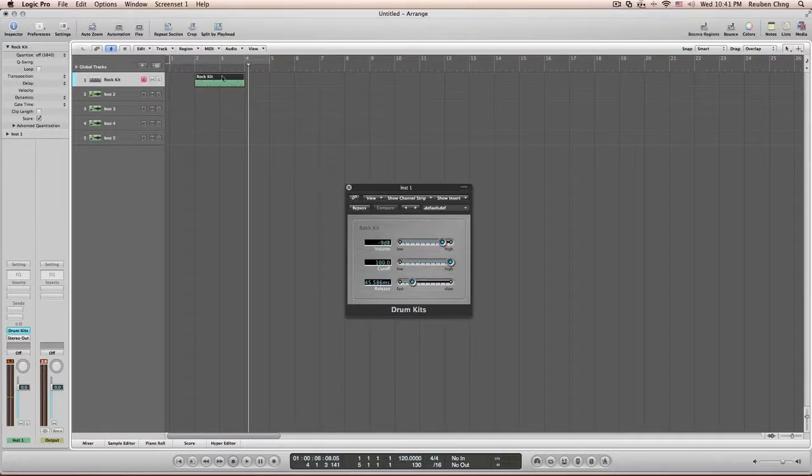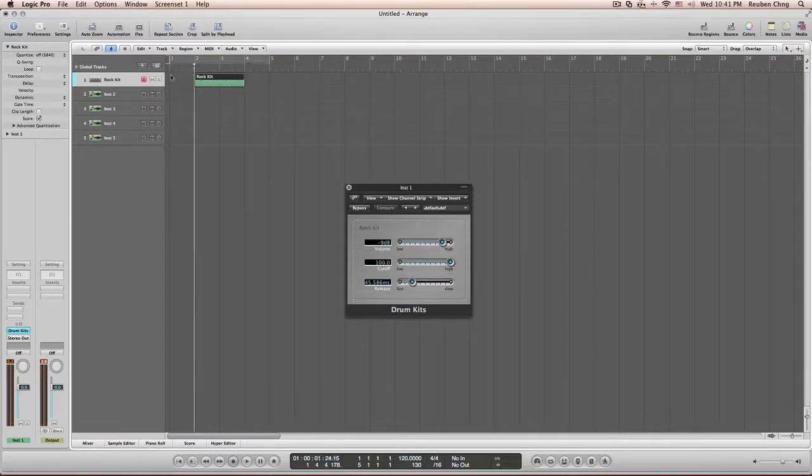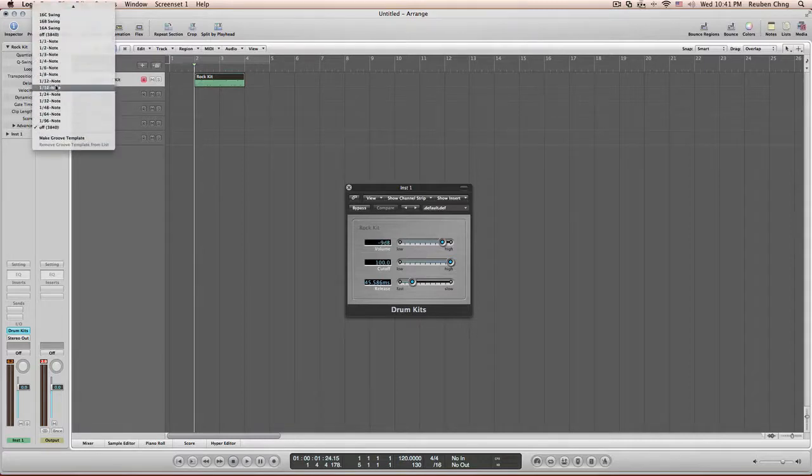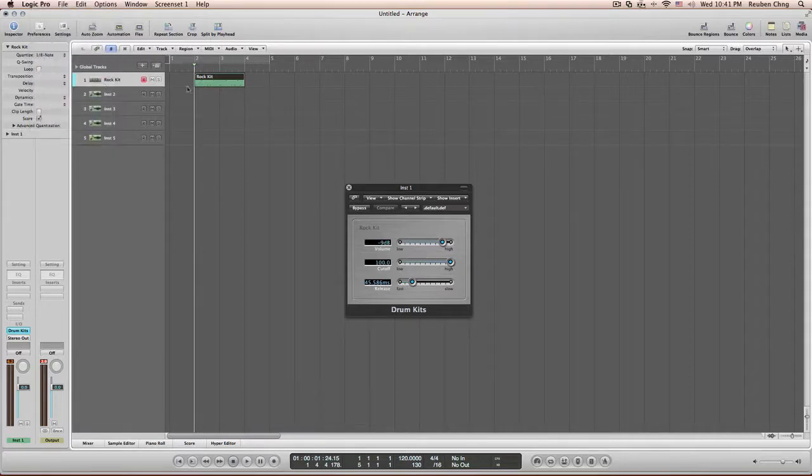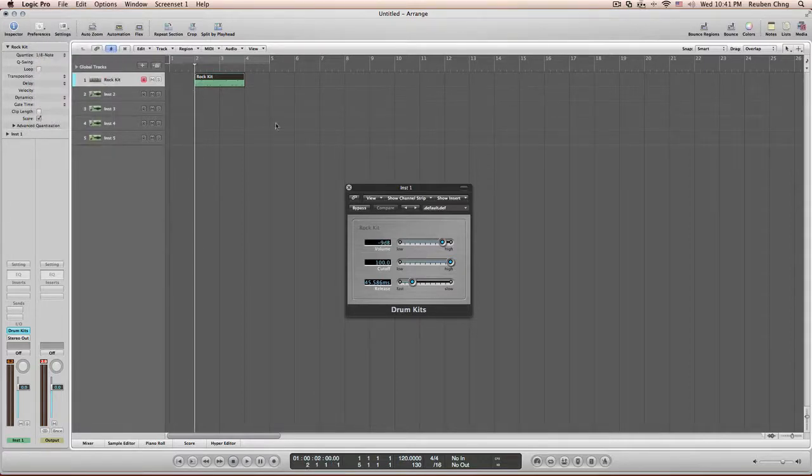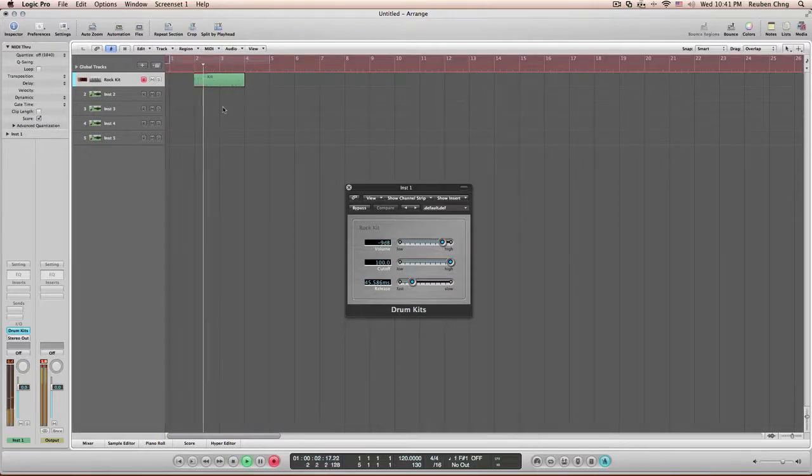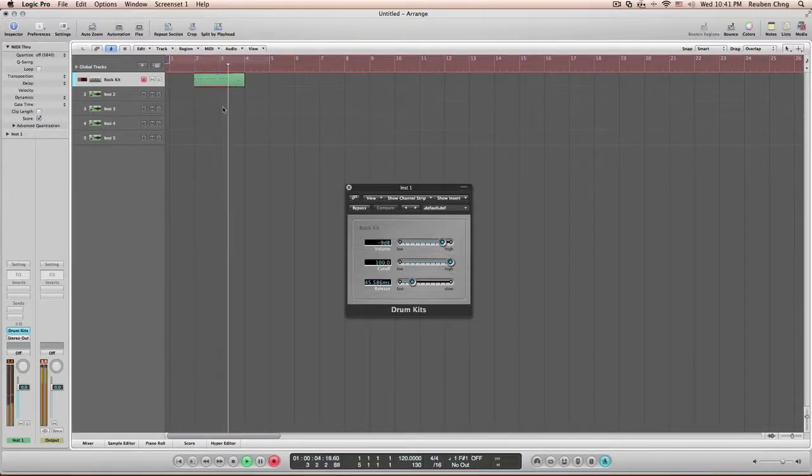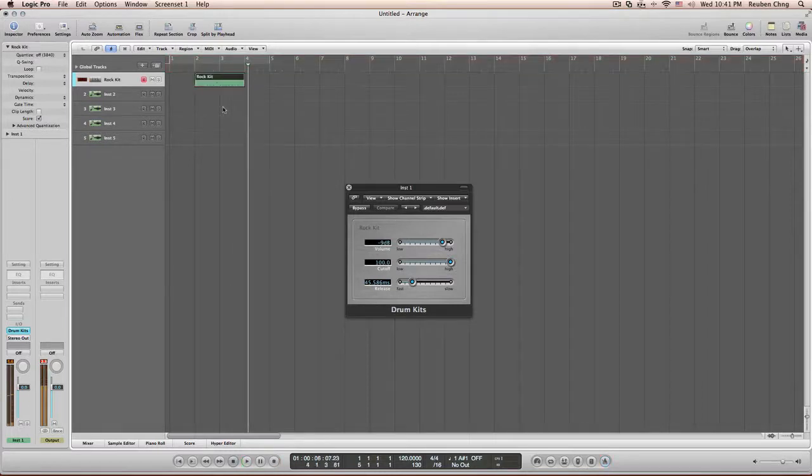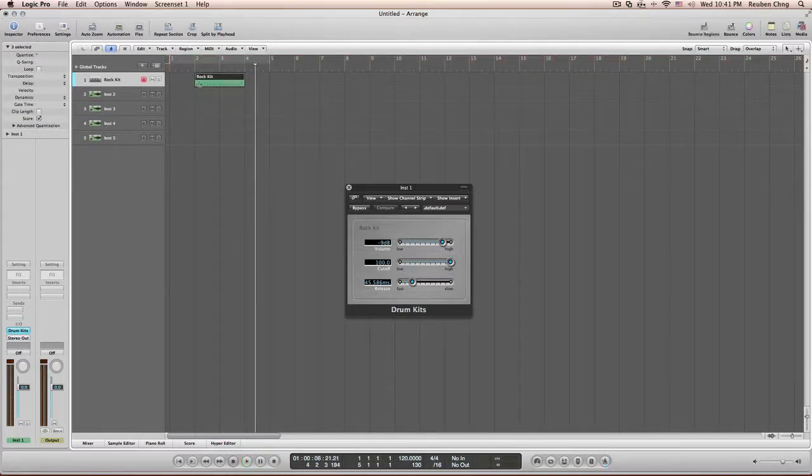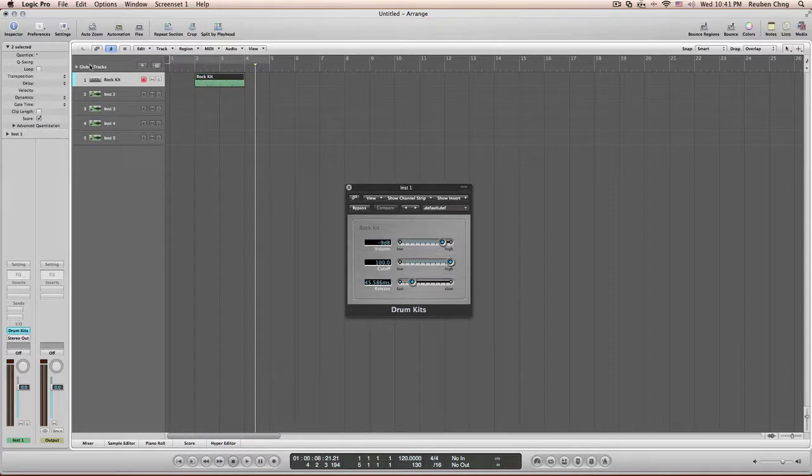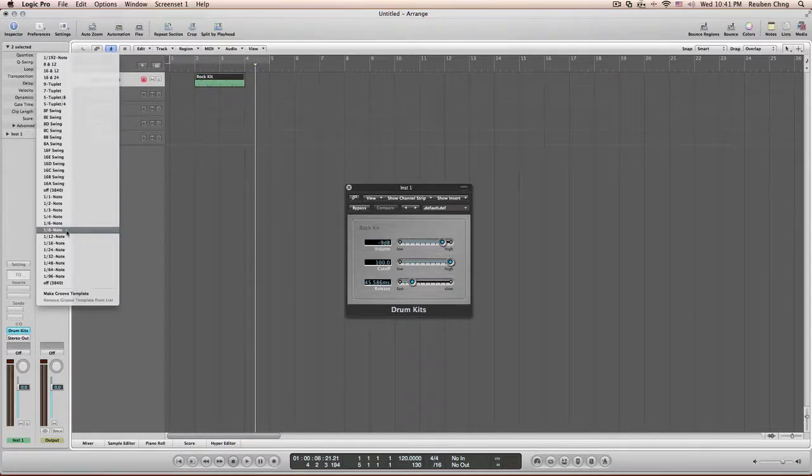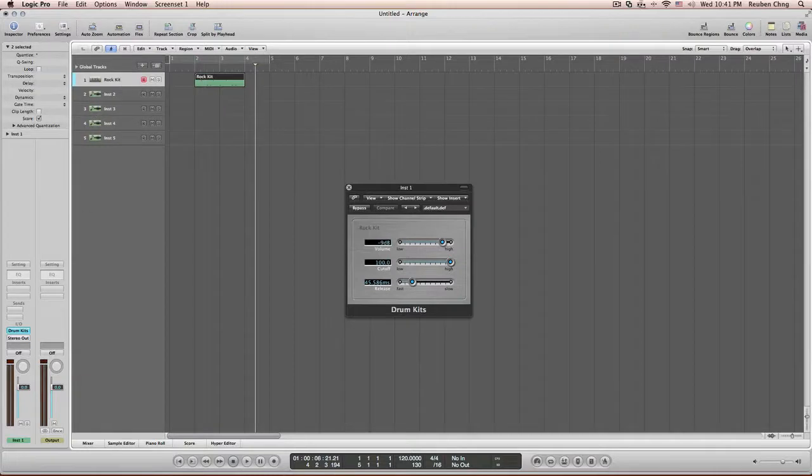If you notice I only played the kicks and the snare. Well, I can do the hi-hats in a later stage which I'm going to do right now. After recording you will want to quantize your drums, your beats into the correct counts.